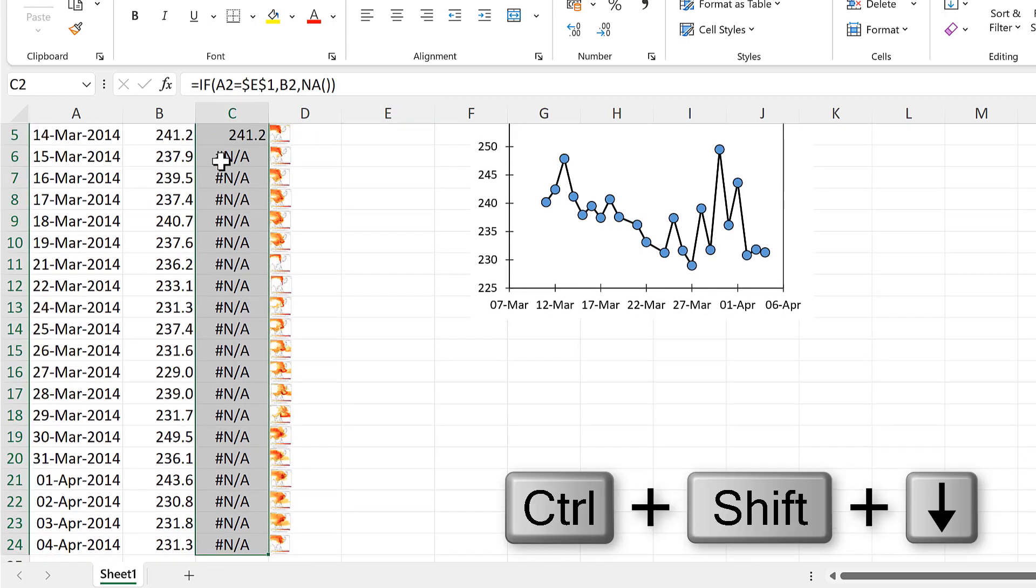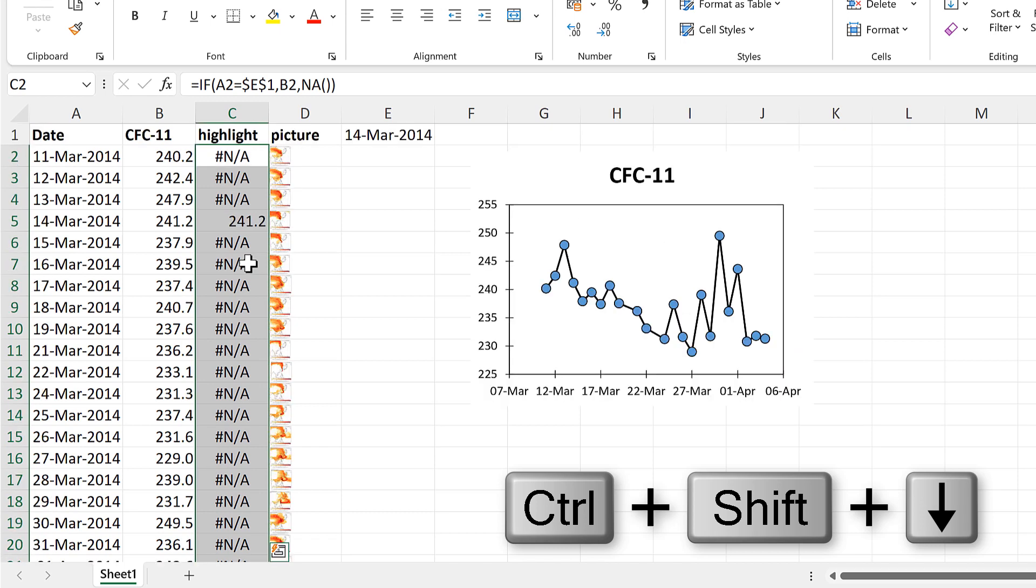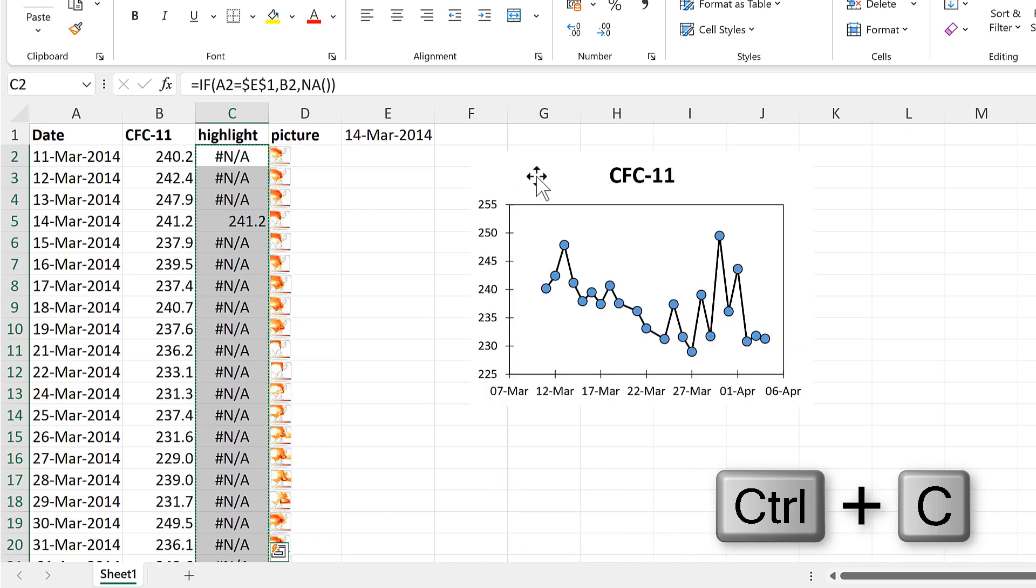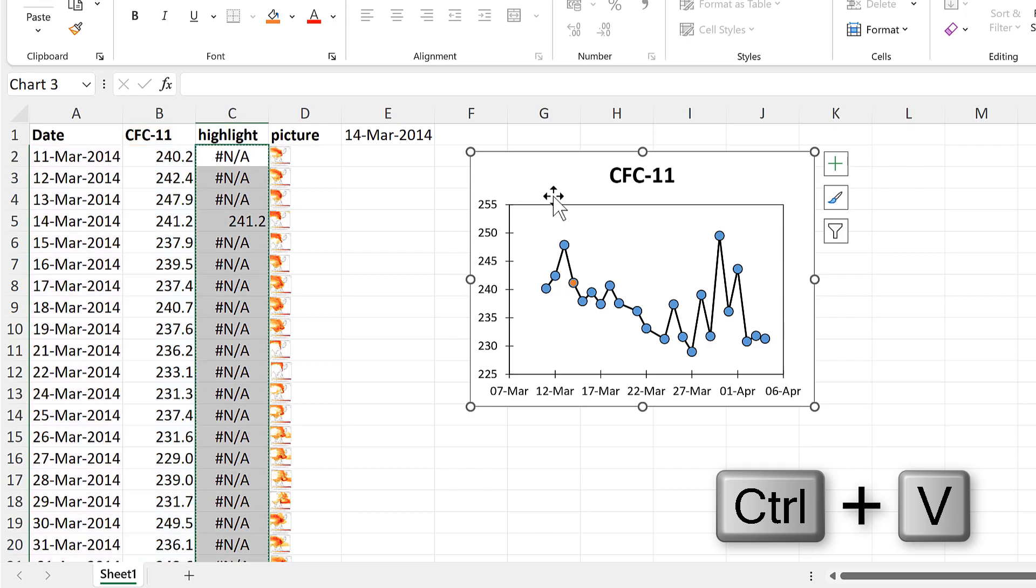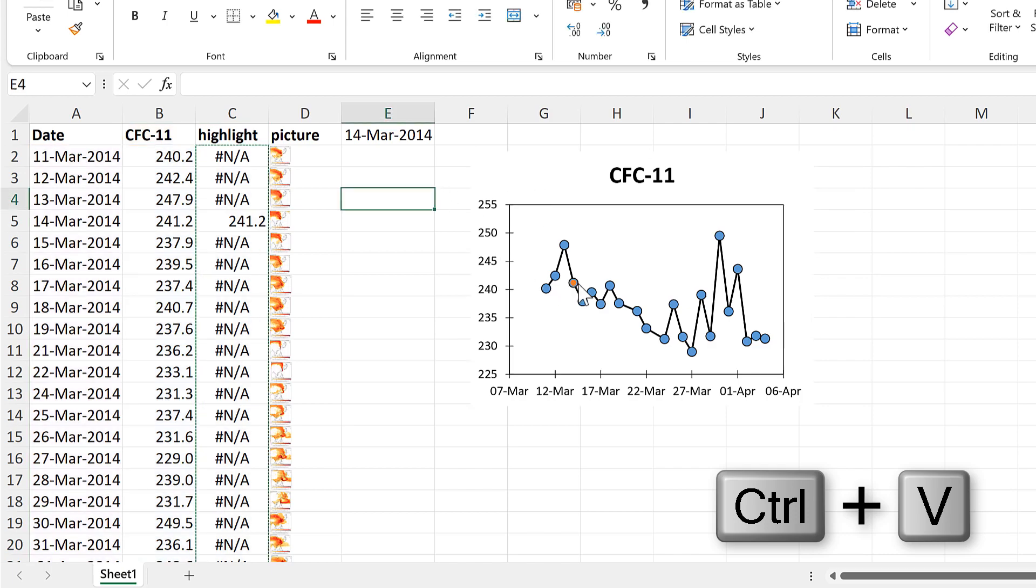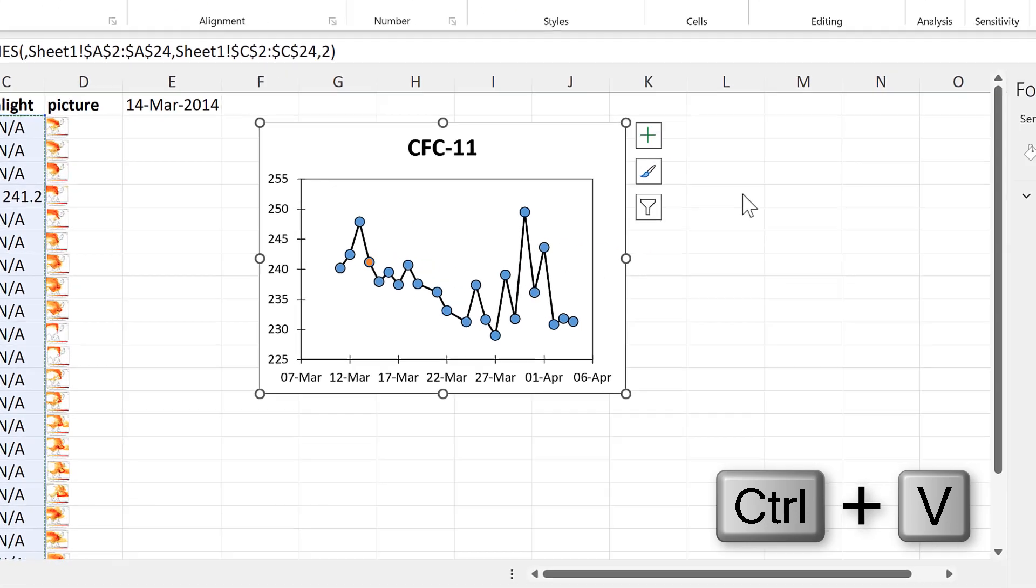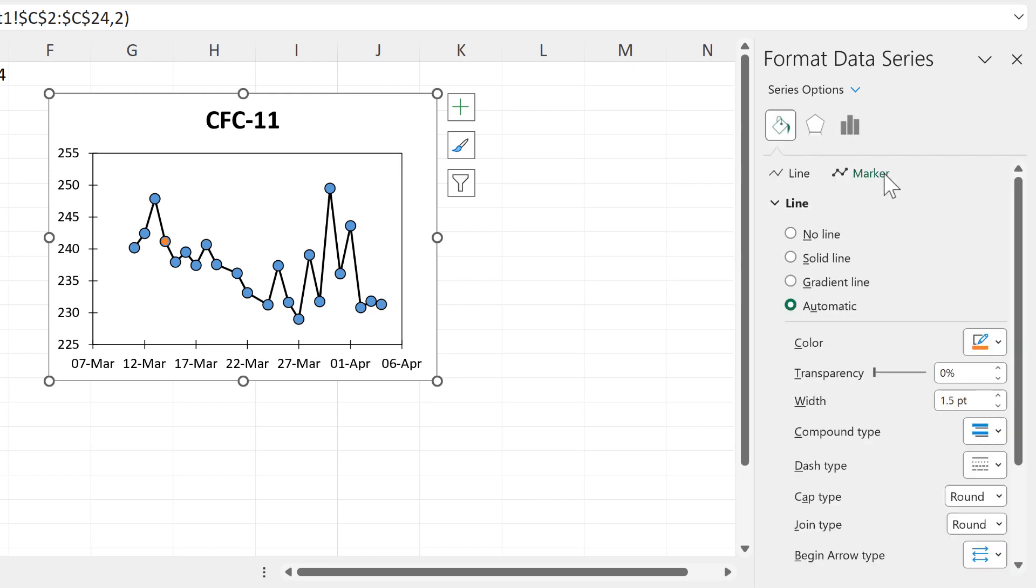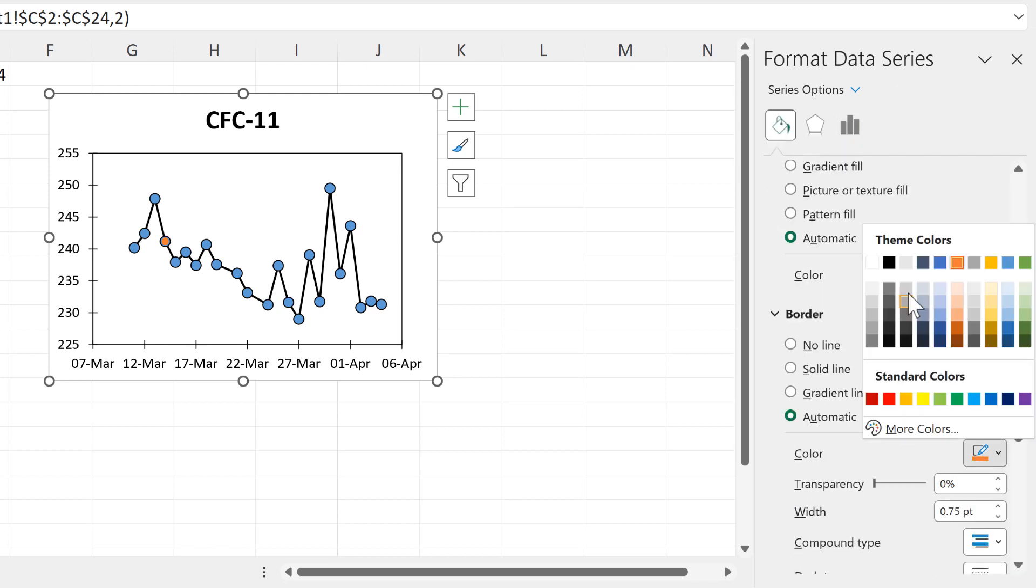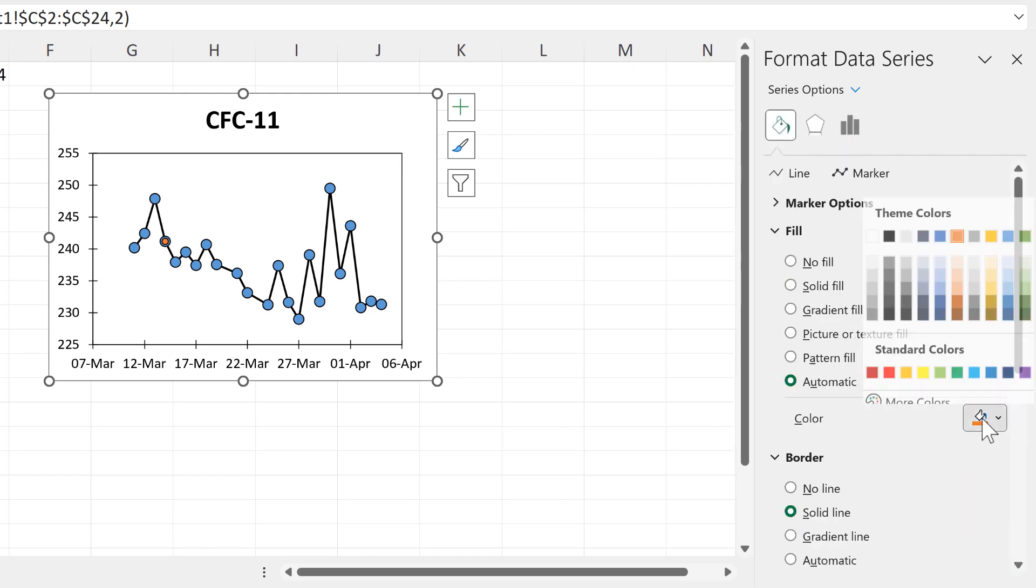Now I'll select the whole of this column and Ctrl+C to copy and select the chart and Ctrl+V to paste. And now I have an extra marker here.